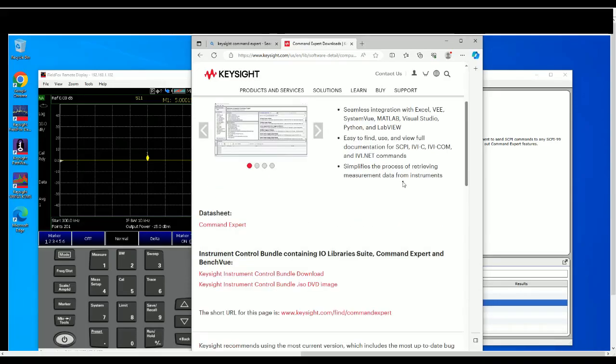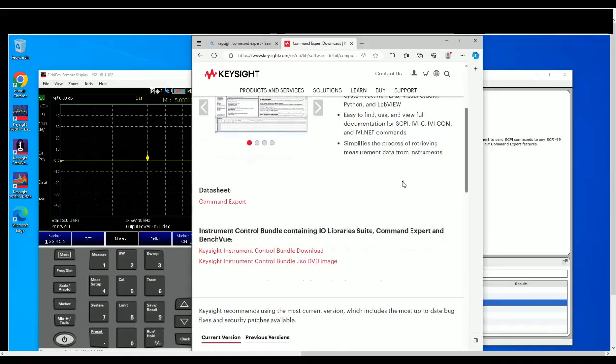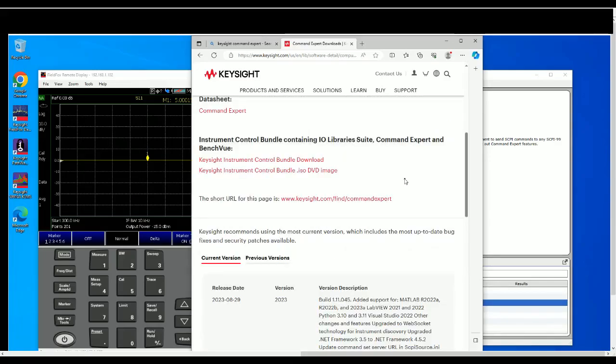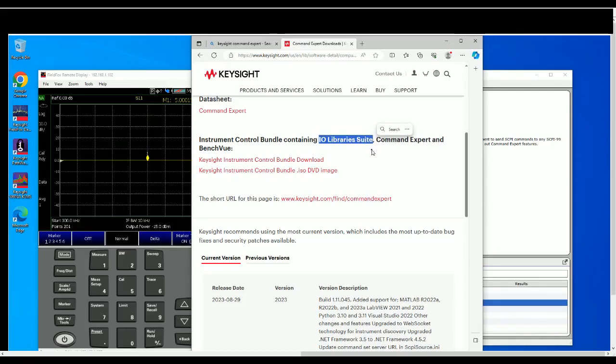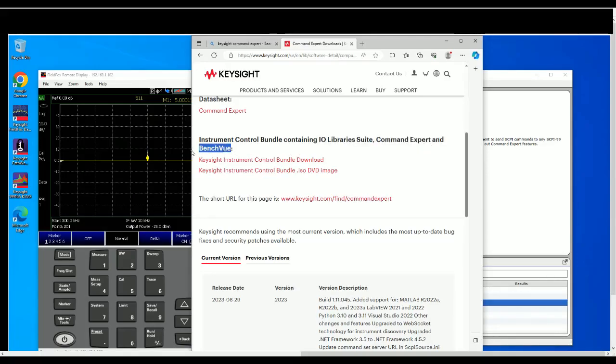So I do recommend to download the whole bundle which includes the IO Library which is also called Connection Expert, and then Command Expert is the software that we want, and BenchVue is just another software that you can use to do quick data logging.